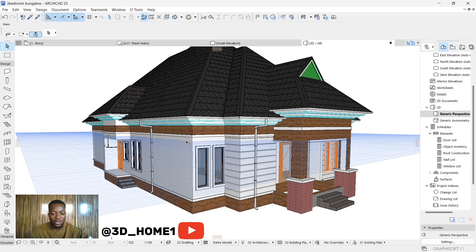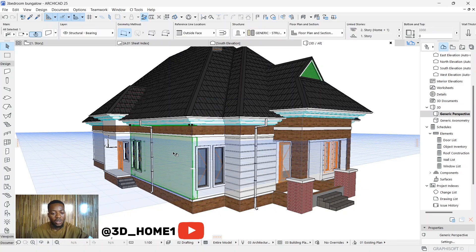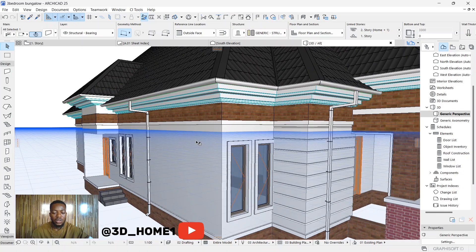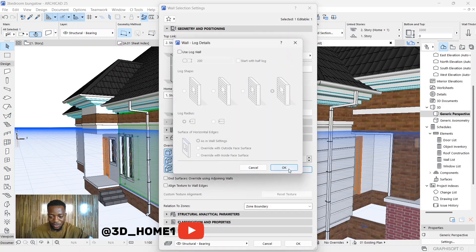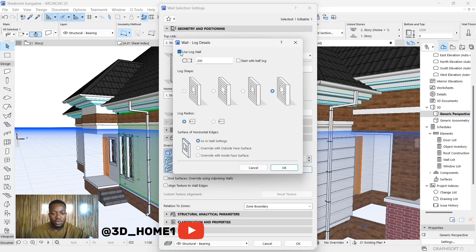The first thing to do is click on the particular wall you want to work on. Once you click on the wall, the next thing is to click on the settings dialogue. Once you click on settings dialogue, move your cursor all the way down to 'Lock Details.' Click on Lock Details.